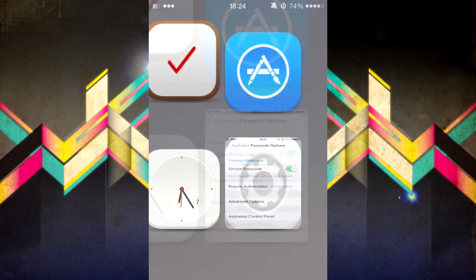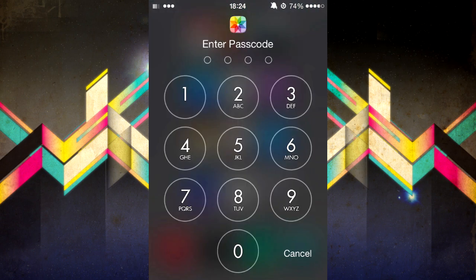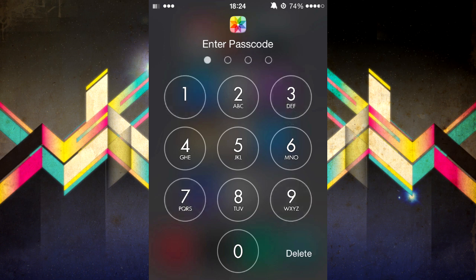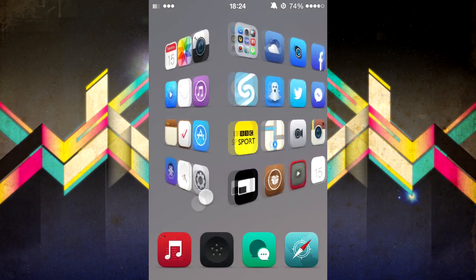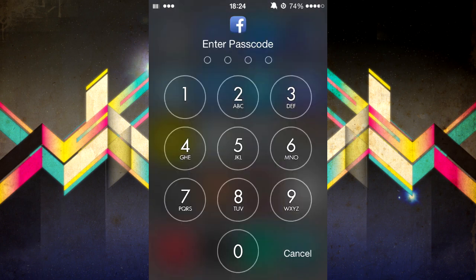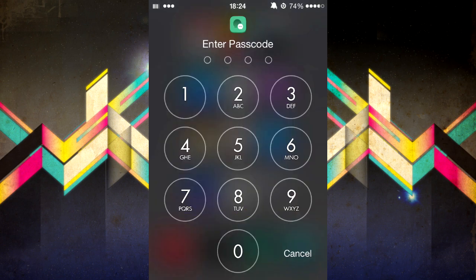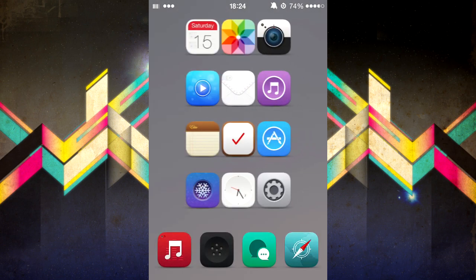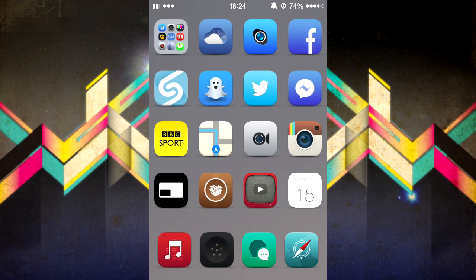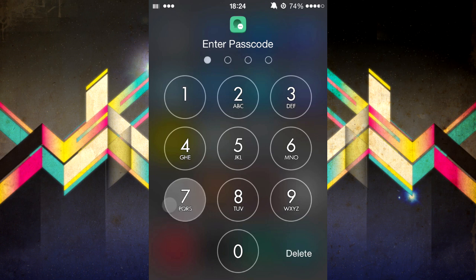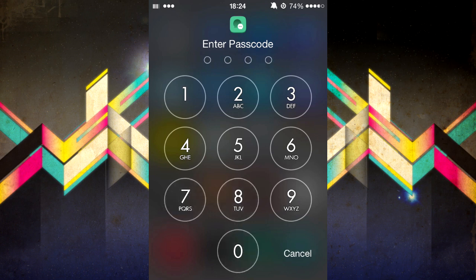Now I'm just going to quickly show you what it looks like. I'll head up into Photos — I put a password on it — and if I type in any wrong code, it will just say wrong until I finally type the right one in. Same as I did it with Facebook, and I probably did it with Messages too.